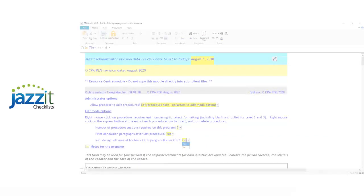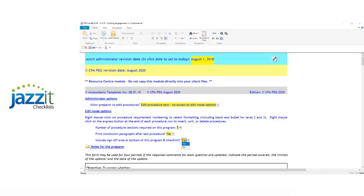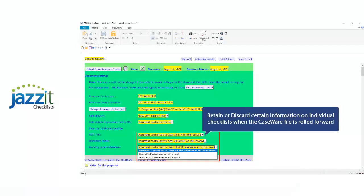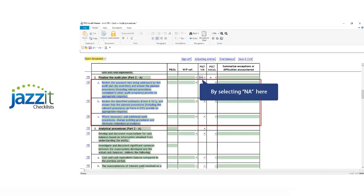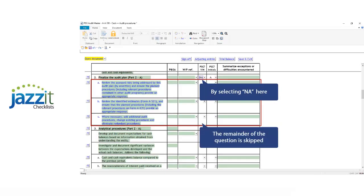There are also several options available like including a lead sheet area at the top of checklists or signing at the bottom of the document. On roll forward you can also specify whether you wish to retain or discard certain information such as commentary, working paper references and procedure initials. Setting a procedure to NA in the Yes-No column will quickly skip the remainder of that question. This can dramatically reduce the content that has to be later reviewed by a partner or manager when the document is printed or PDF'd.